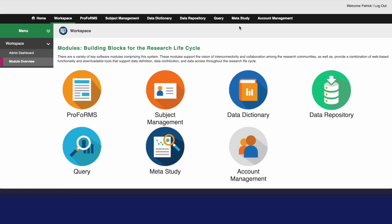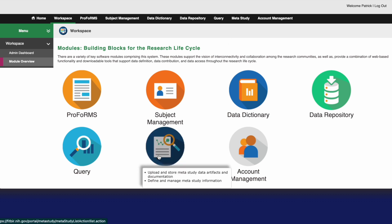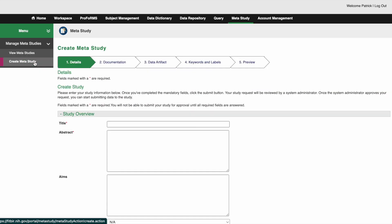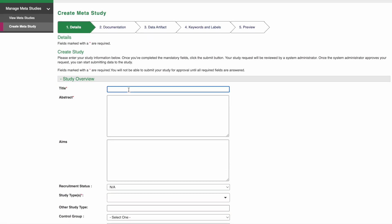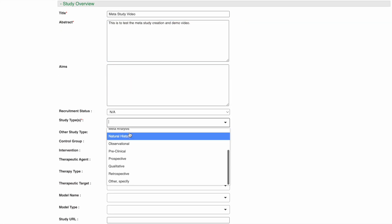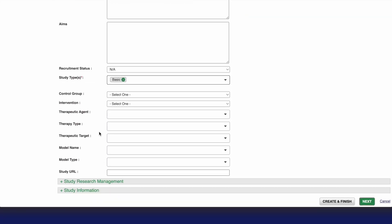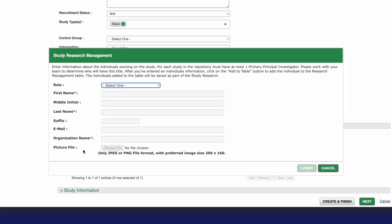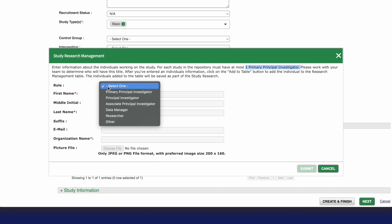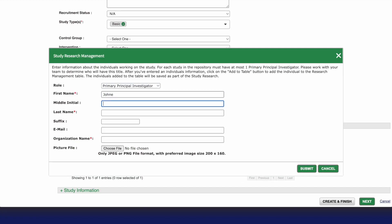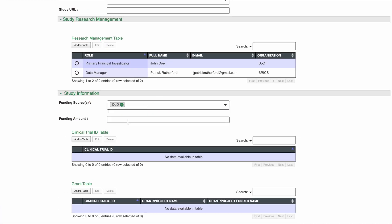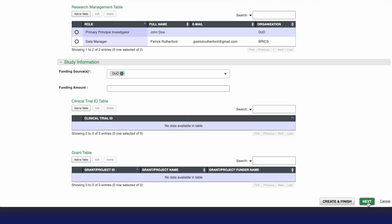Now log into your Bricks instance and click on the meta study module. Then click create a meta study. Now let's fill out all the required fields.